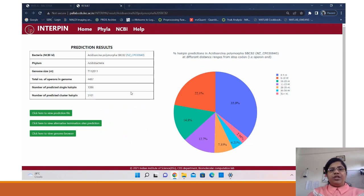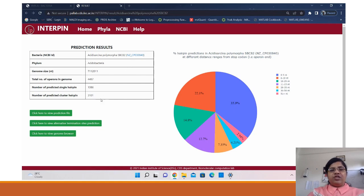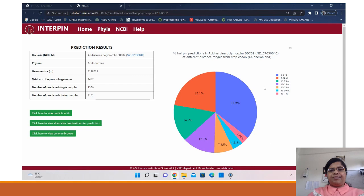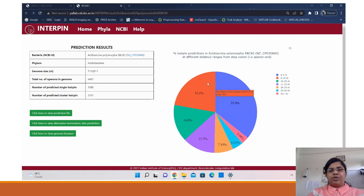Each prediction page has a summary table which lists the summary of the bacteria, its name, phyla, the genome size and the predictions whether they were single or cluster. On the right you can see a pie chart that shows the distribution of the distances of hairpins from the stop codon. The closer a hairpin is from the stop codon shows its termination efficiency.